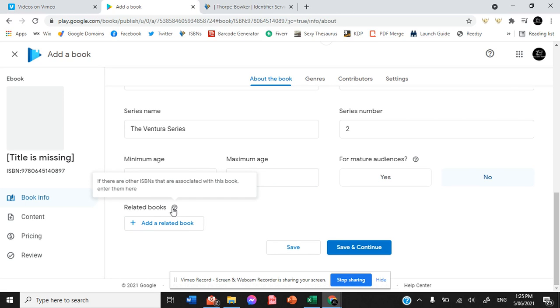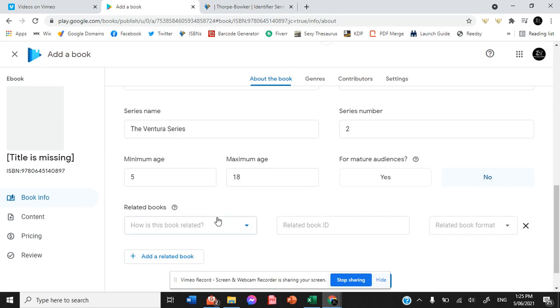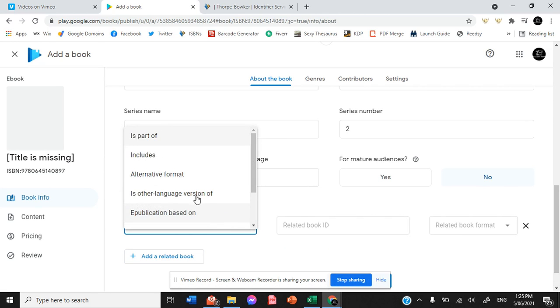Related books. So if there are other ISBNs that are associated with this book, then enter them here.